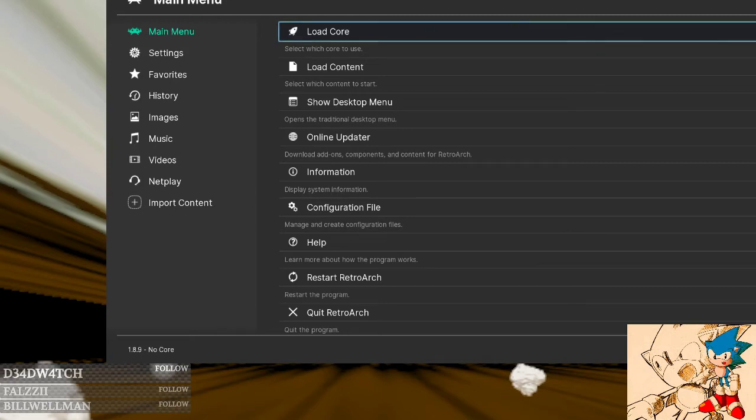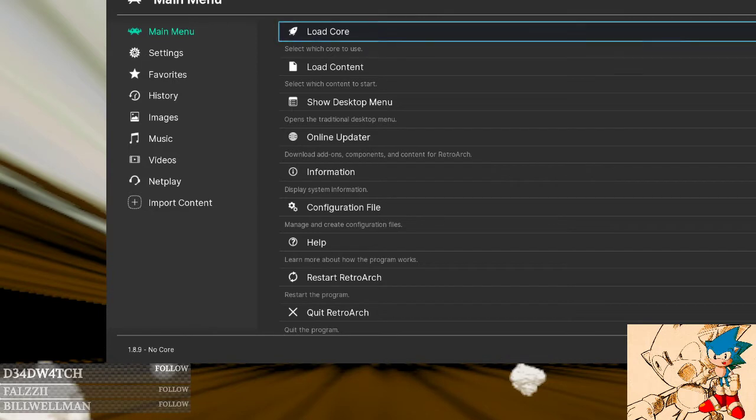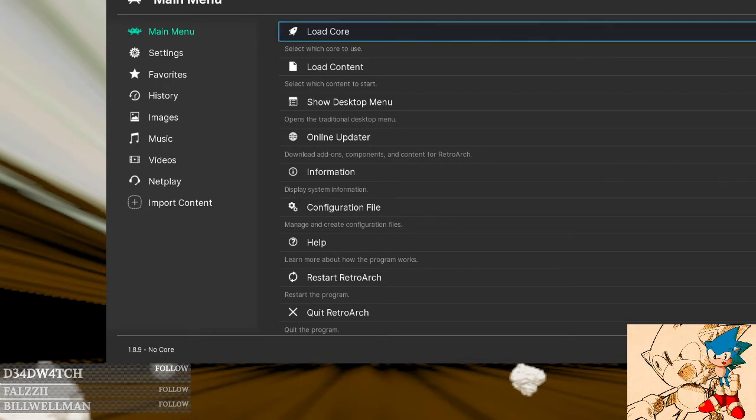Okay, in this video I've been asked to show people how I use save states to practice Marvel 2 scenarios: guard breaks, general combos, set plays, whatever, it doesn't matter.